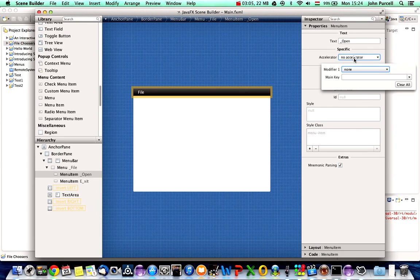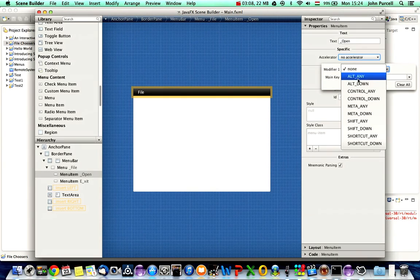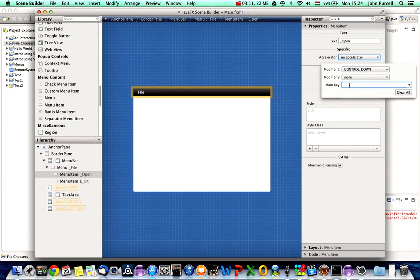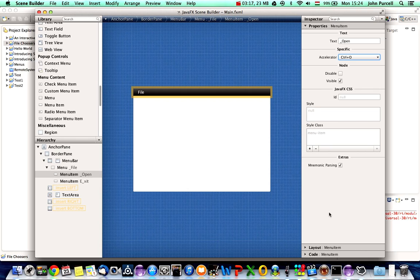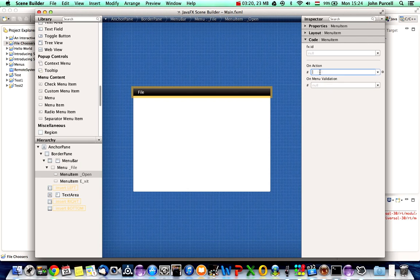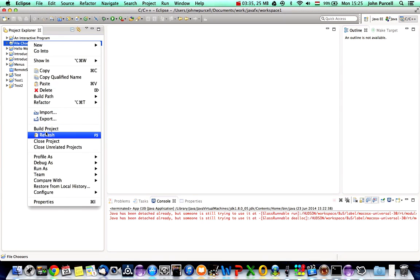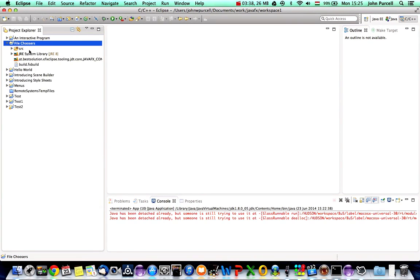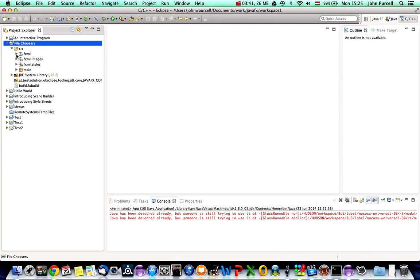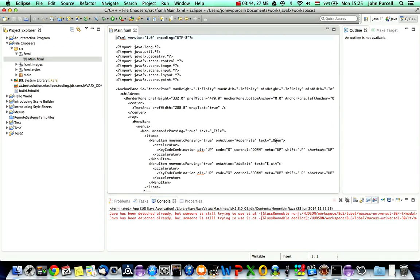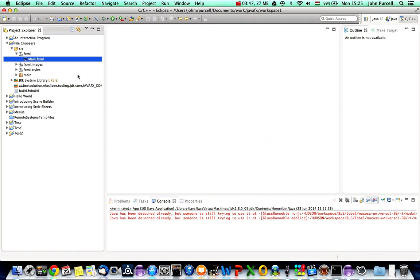Let's set an accelerator — accelerators do work. I'll set Control Down and set the key to O, so we can type Ctrl+O to invoke this menu item. Then I'll go to Code and for the On Action for this menu item I'll say 'openFile'. I'll click somewhere else to accept that, save this, go to the file choosers project, right-click, refresh, and take a look at the FXML — we can see the open item in there.